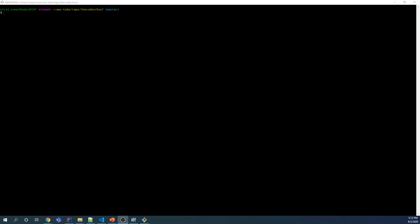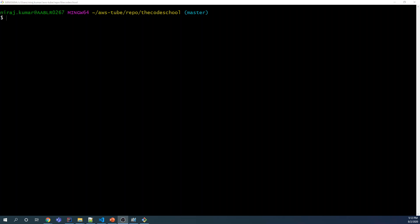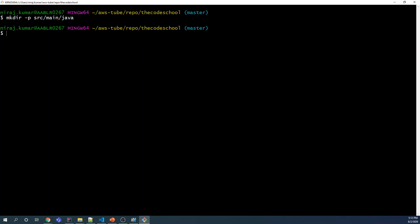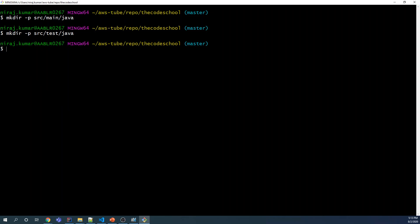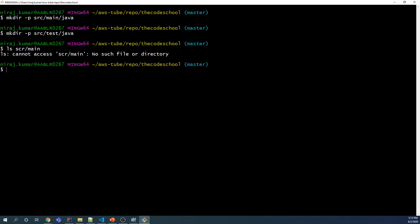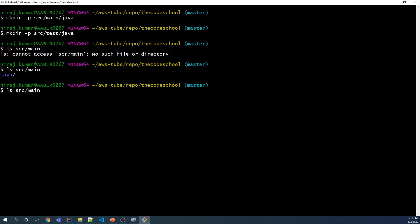Go inside this folder — this is the repository folder. You can verify the content; it's the same file we committed. Now we need to create a certain structure to add the code. We're going to create a folder: 'mkdir -p src/main/java' for where we add the Java code. We also require a folder for test cases: 'src/test/java'. These are the two folders we need.